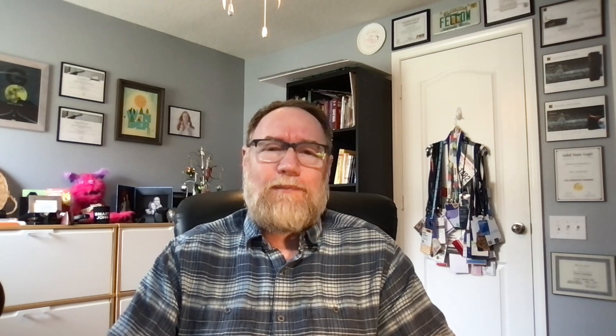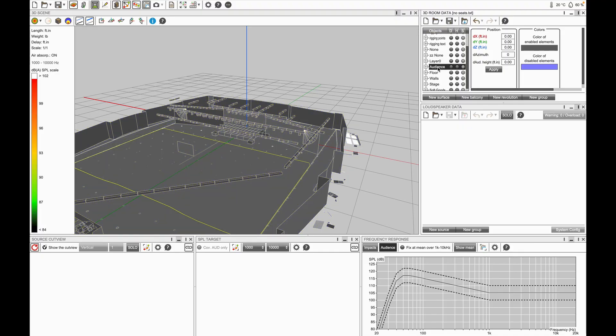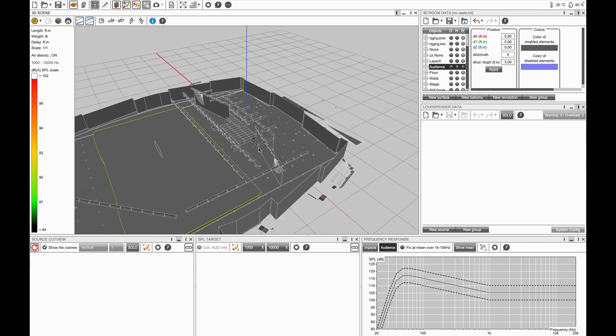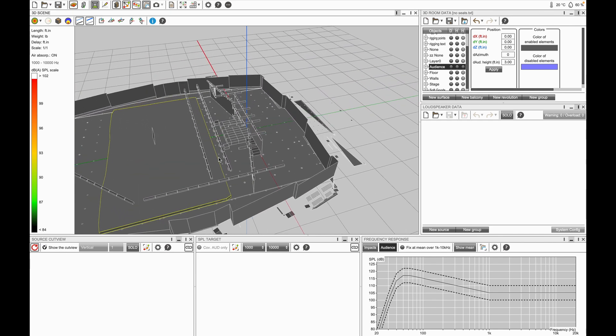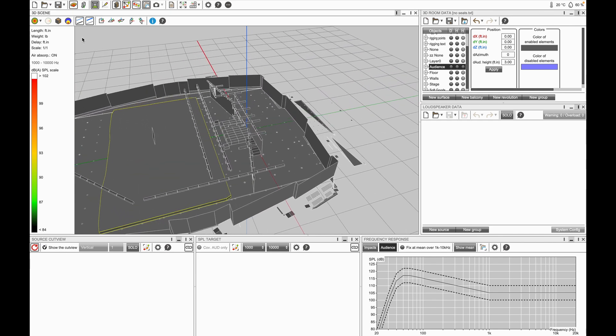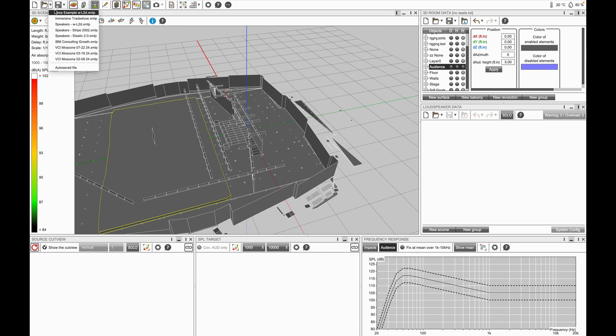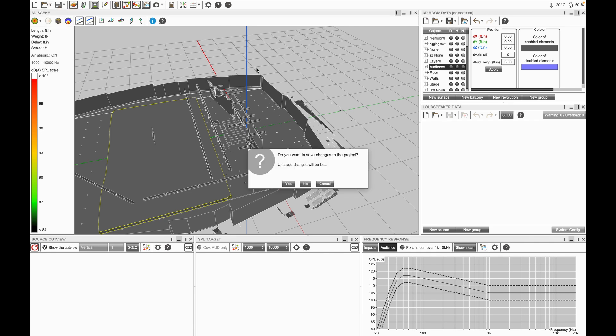Let's take our audience listening level and bring it up to something usable, say three feet, and we can see the extrusion happen here. Now we have something that we can apply our speakers to. In the interest of time, I've already done that. So let's open up our example.